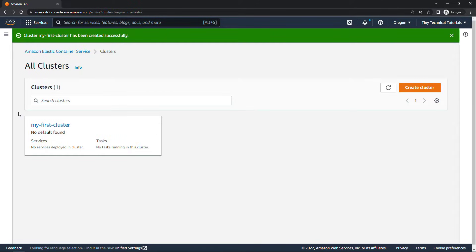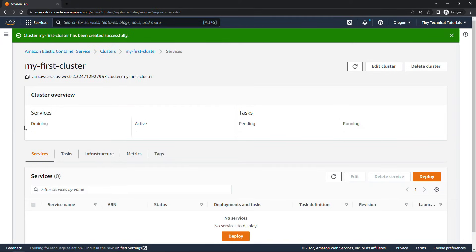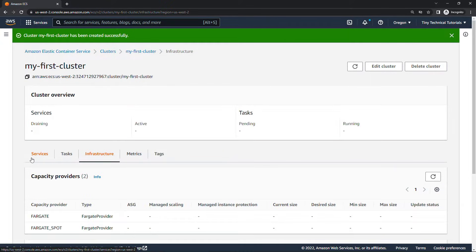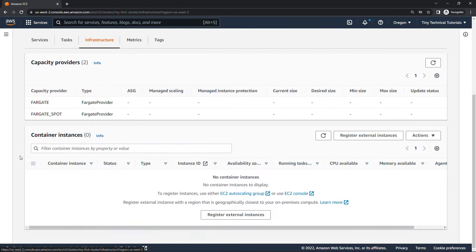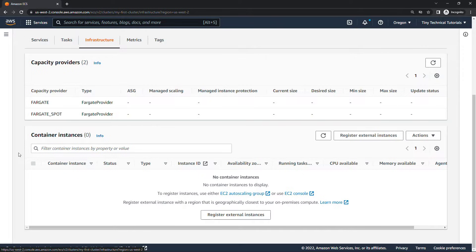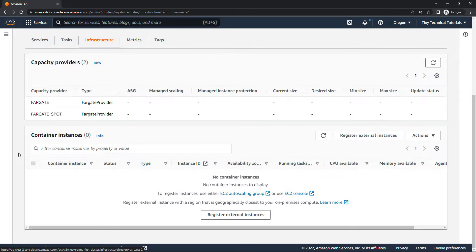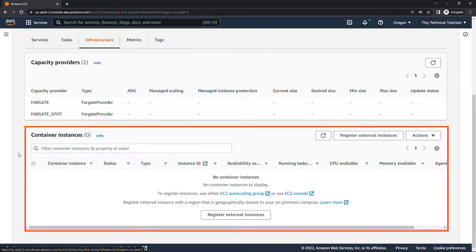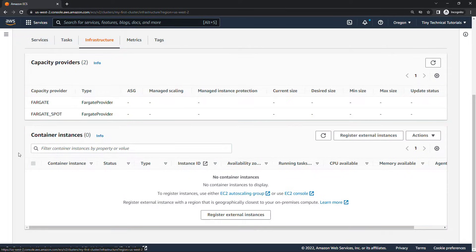And success. Let's click into my first cluster. We'll take a quick look around. Looking at infrastructure in particular you'll see that we have two capacity providers for Fargate and Fargate spot. So that's how the infrastructure will be created once we need it. Once we actually have a container to run. If we had manually created EC2 instances those would show up on the bottom of the screen here.